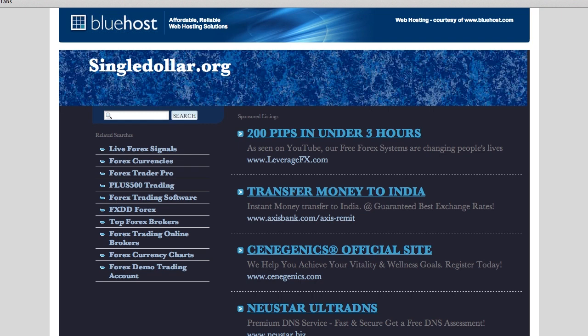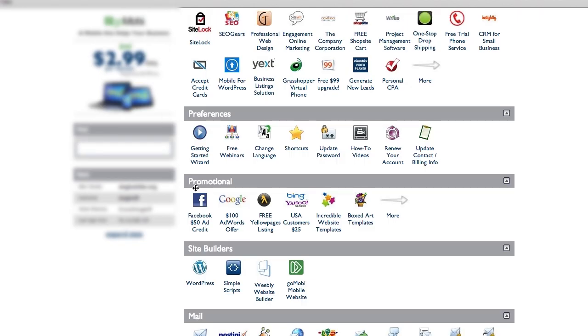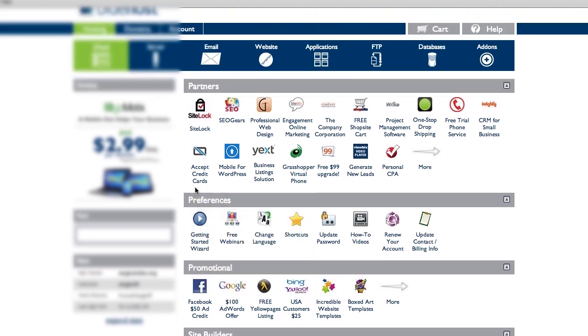So what I'm going to do is I'm going to jump into my Bluehost cPanel. Now, all these cPanels are going to look very, very similar. They're all using the same backend, but depending on your hosting environment, you might have a few different options here.